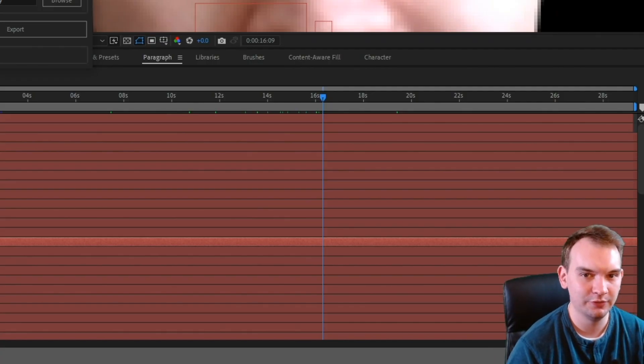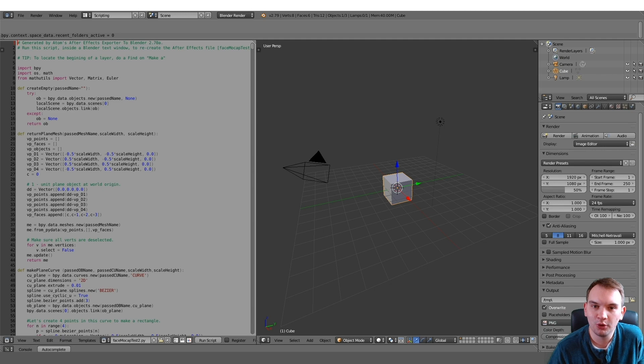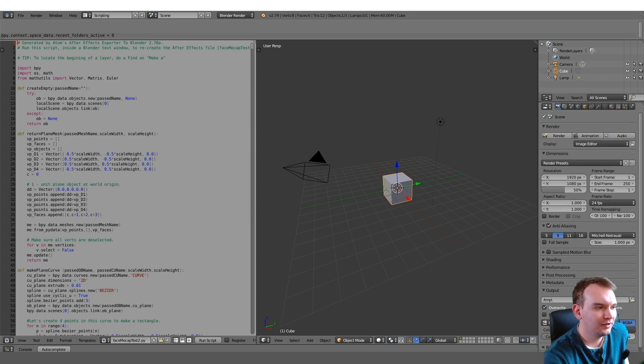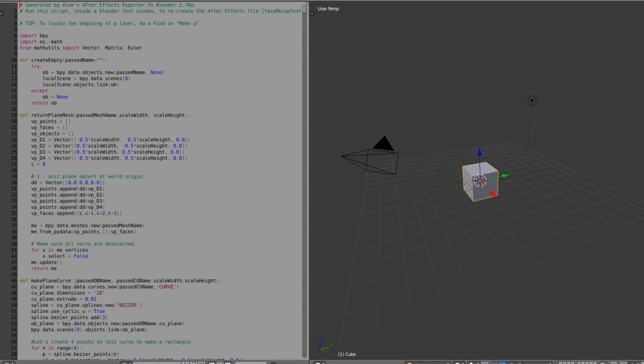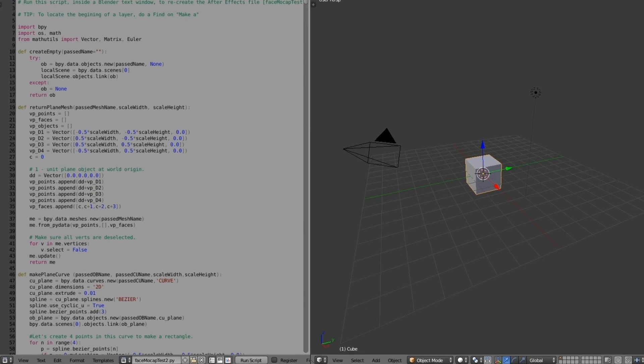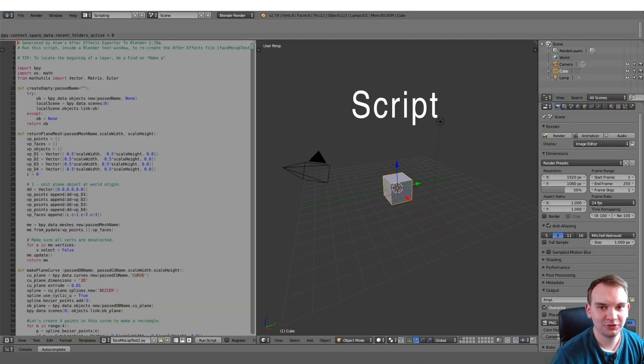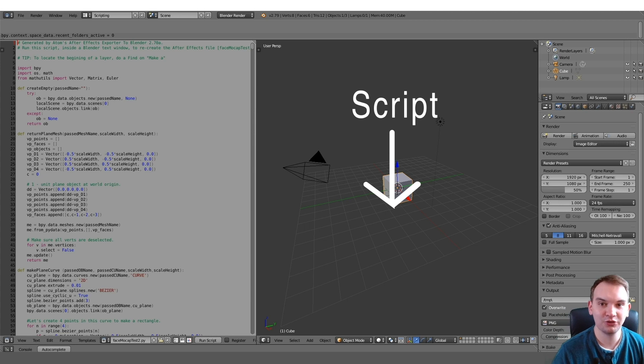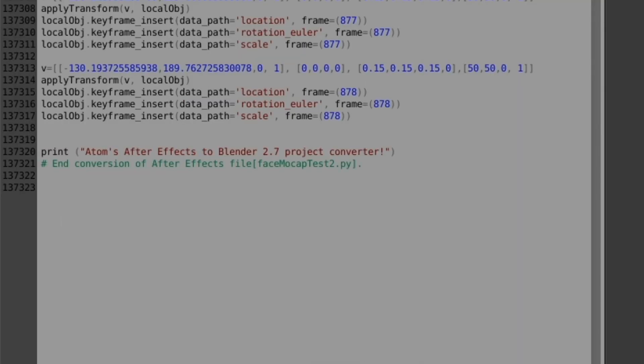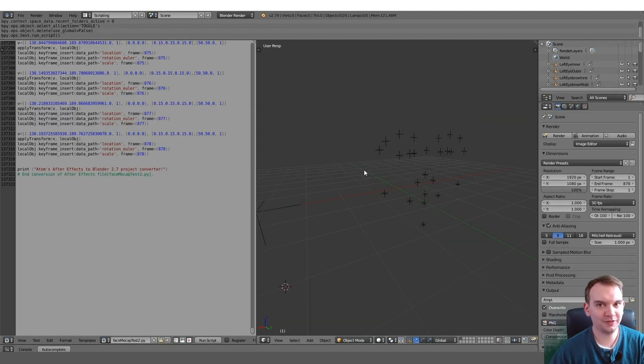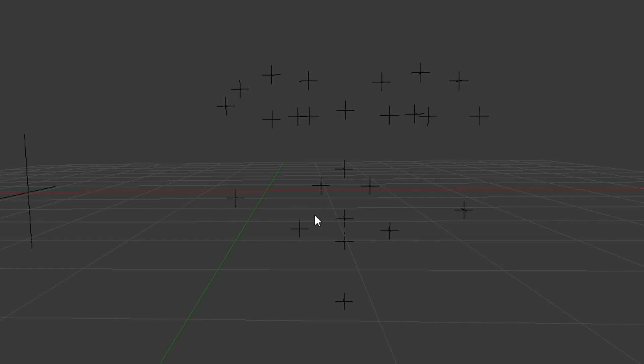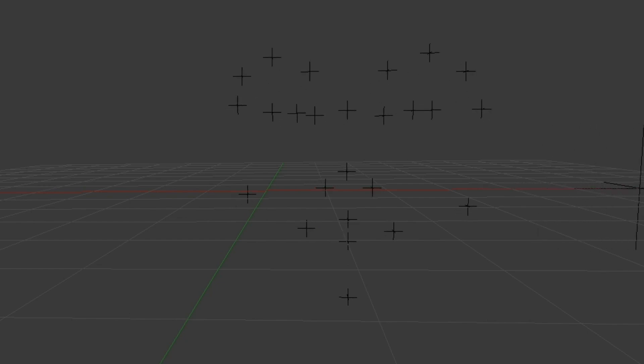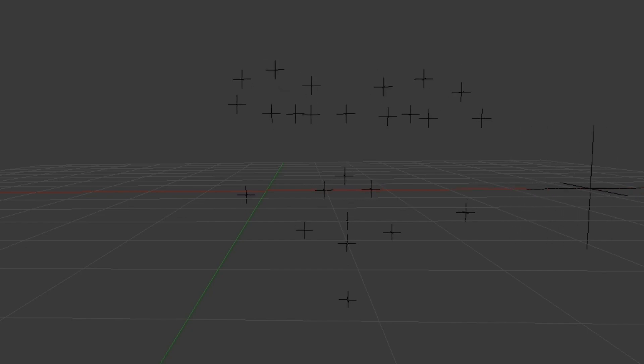So here we are in the ancient Blender 2.79. I haven't seen this since 2018. And on the left side, I've opened up that Python script that that script from After Effects has generated. So remember, we used the After Effects script to create yet another script, but this one is a Python script. It is 137,000 lines of code, so we're going to run it and see what happens. And this is what we're left with. If you notice, it kind of looks like a face because those are our null objects, but now they're empties. They move like a face and they are a face. They stay exactly in the same spot because we've neutralized the head movement. So we can actually use this in a modern version of Blender, which is what I'm going to do.